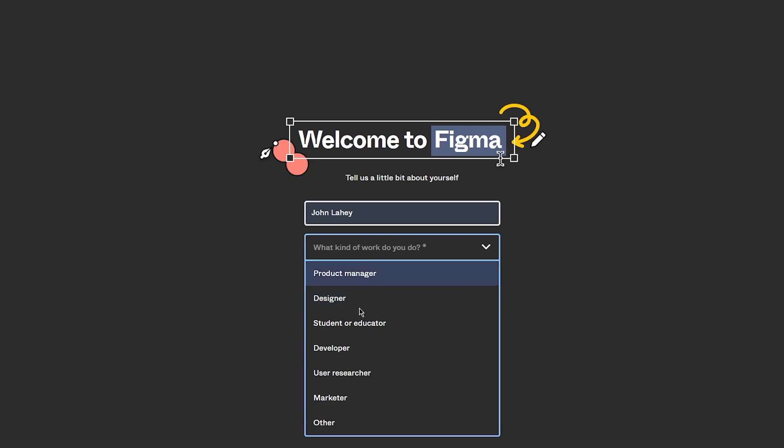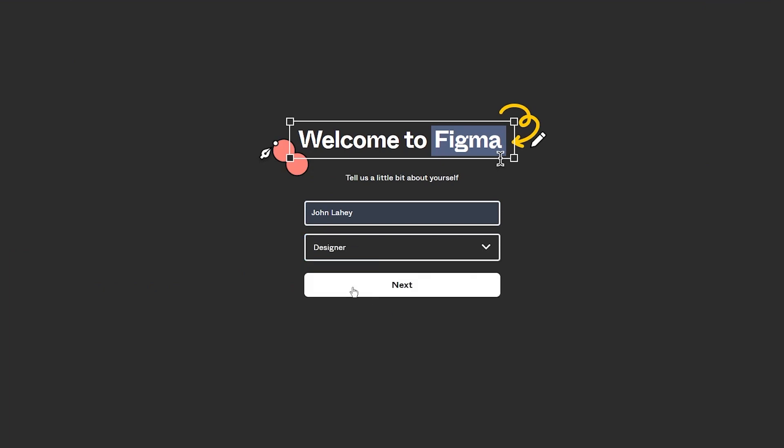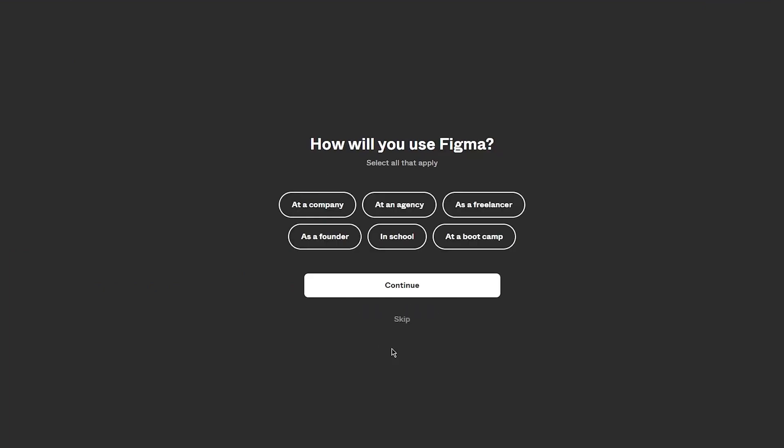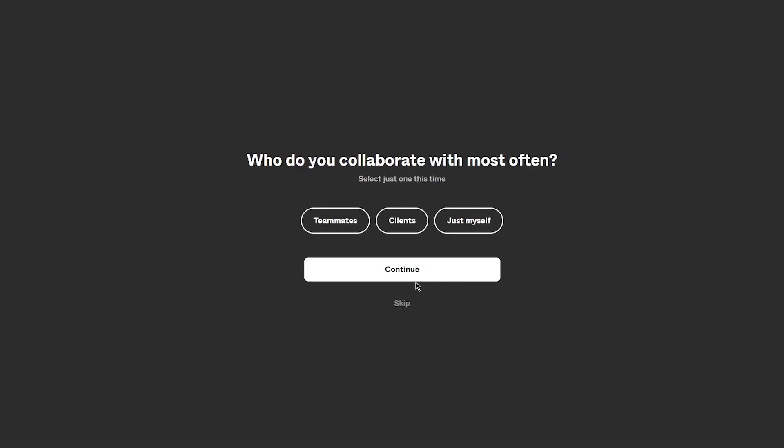You're going to tell them your name, you're going to tell them what kind of work you do. I'm going to go with designer. They're going to ask you to invite a few people, I'm going to do that later. How will you use Figma? You know, you could do that as a freelancer.